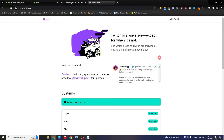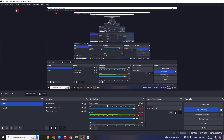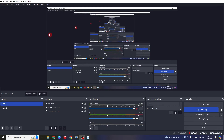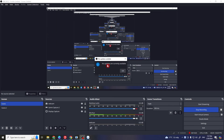Next, try checking the social media page or status website of your streaming service for any announcements about service disruptions or maintenance. Also, make sure that OBS is up to date by clicking on Help and then Check for Updates. If there is any update available, install it.